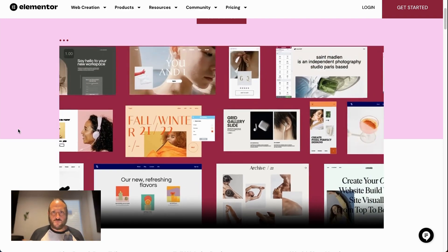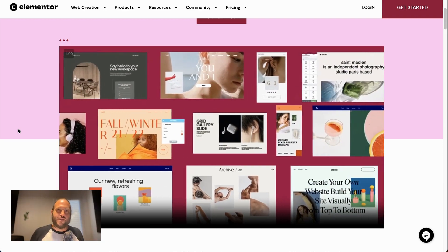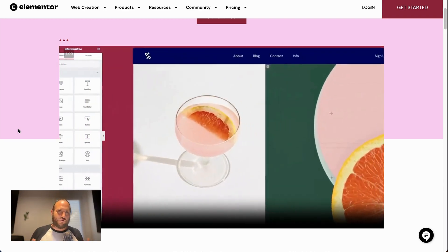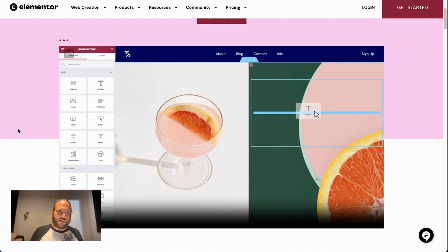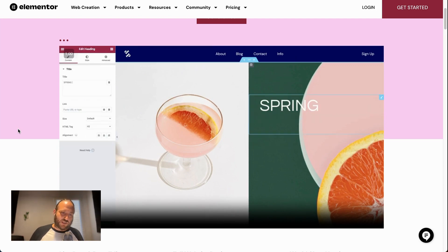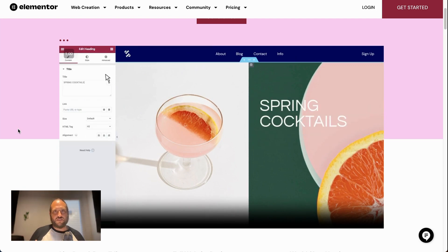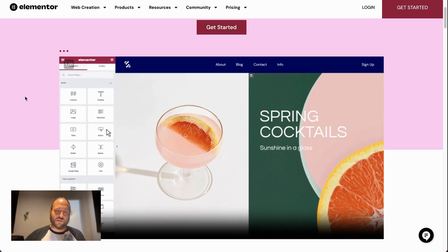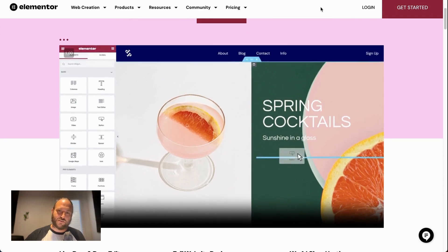Elementor will work with any theme in WordPress, so just give it a try — install it, check it out. If you have any questions about how to use it or get it set up, drop them in the comments below.